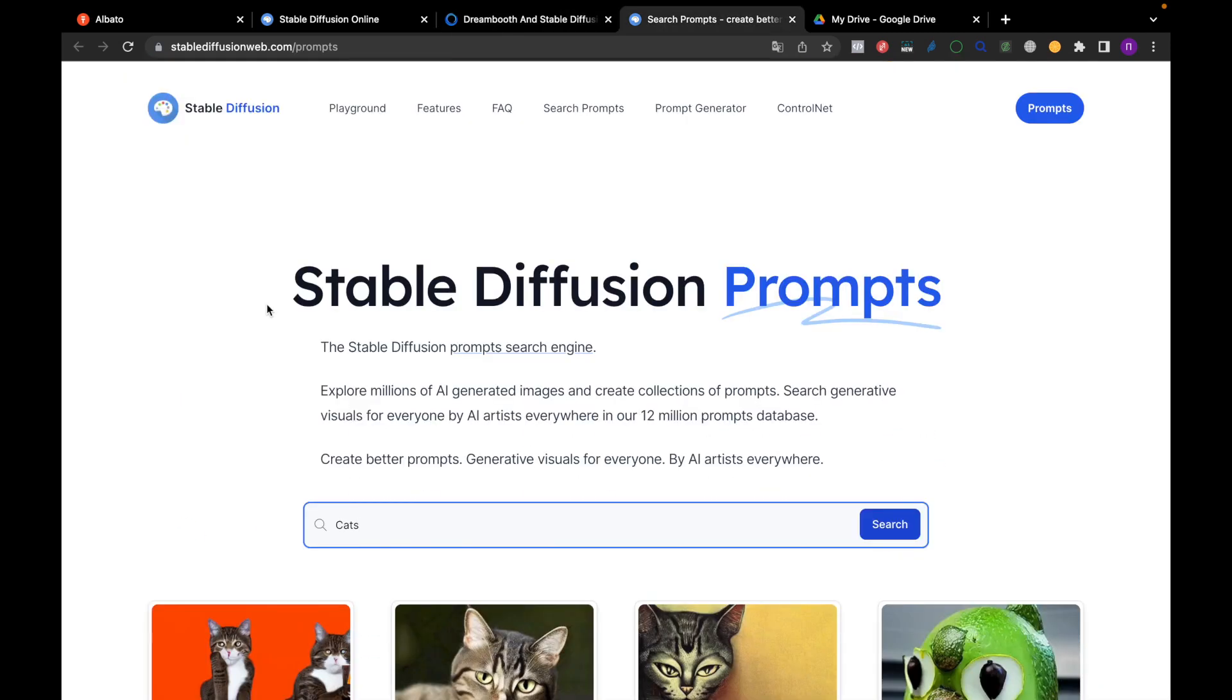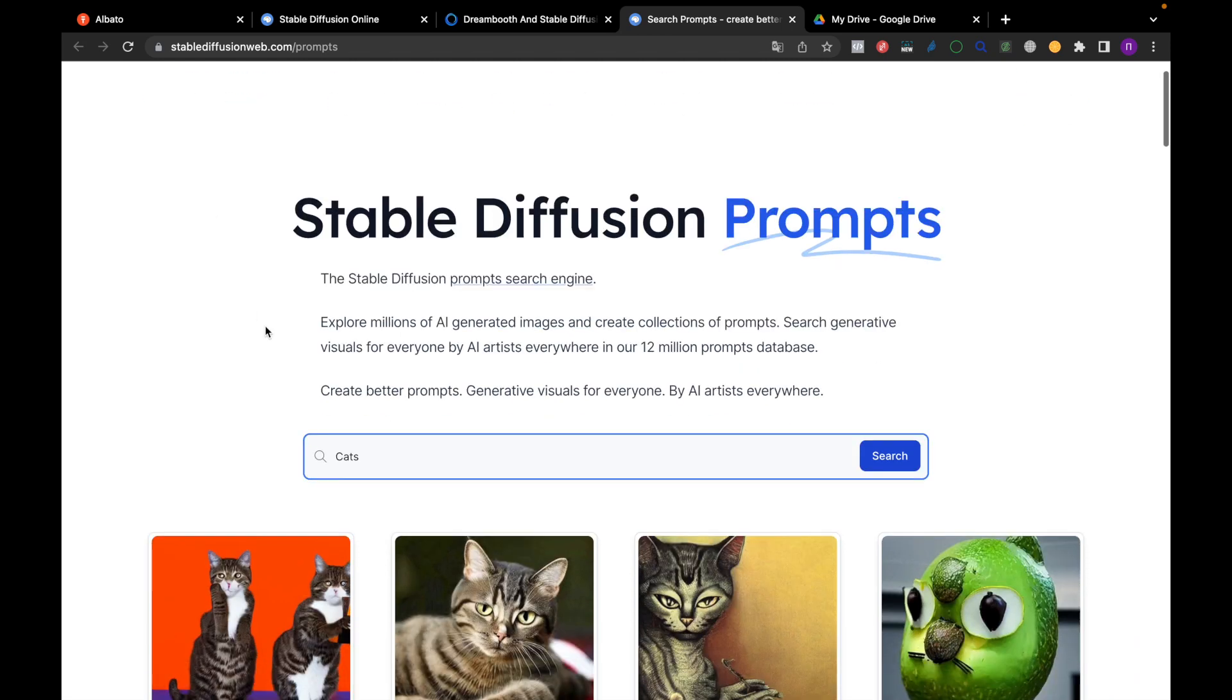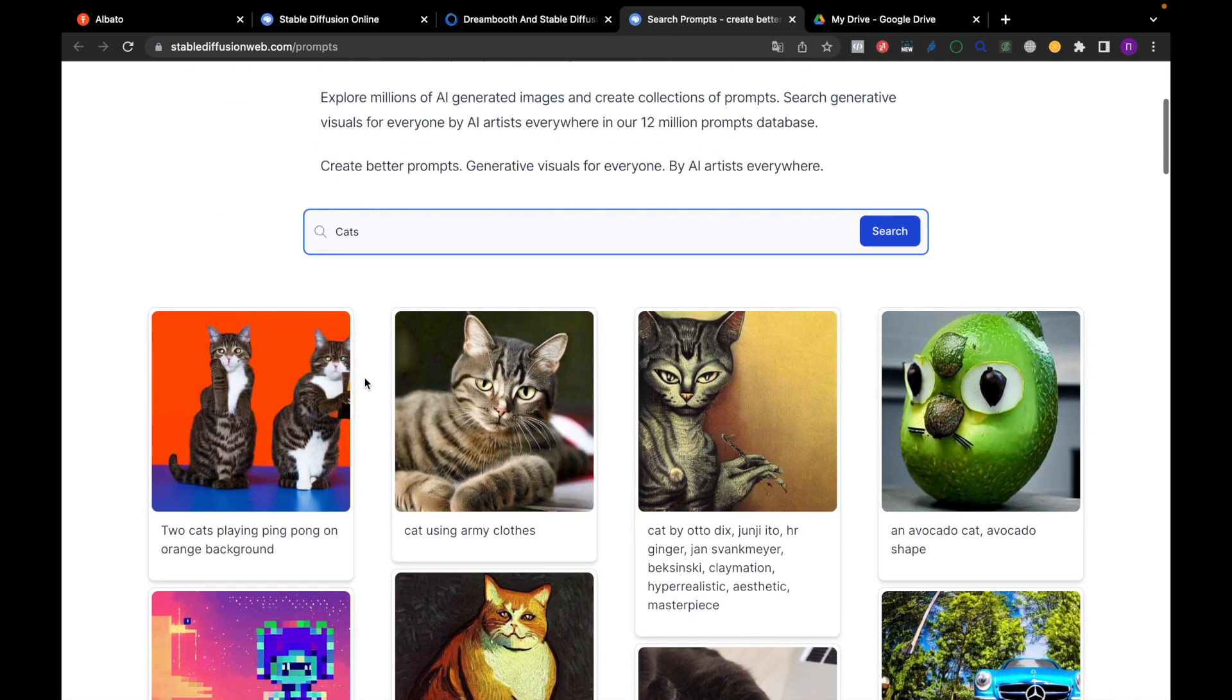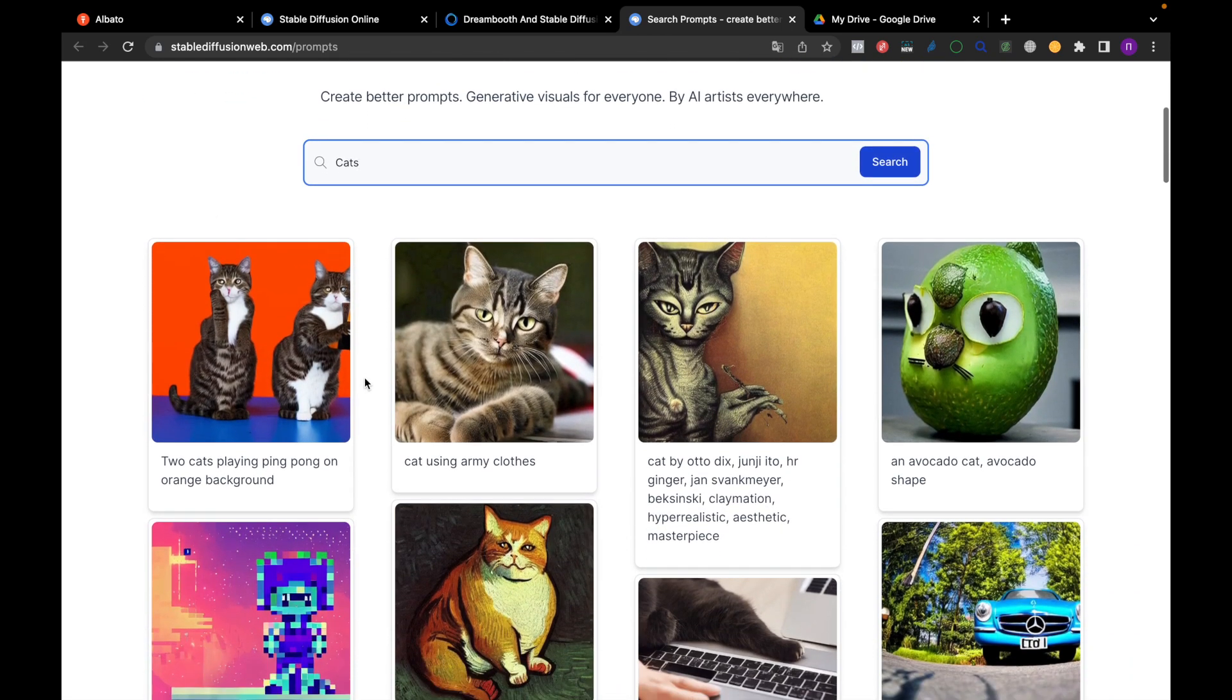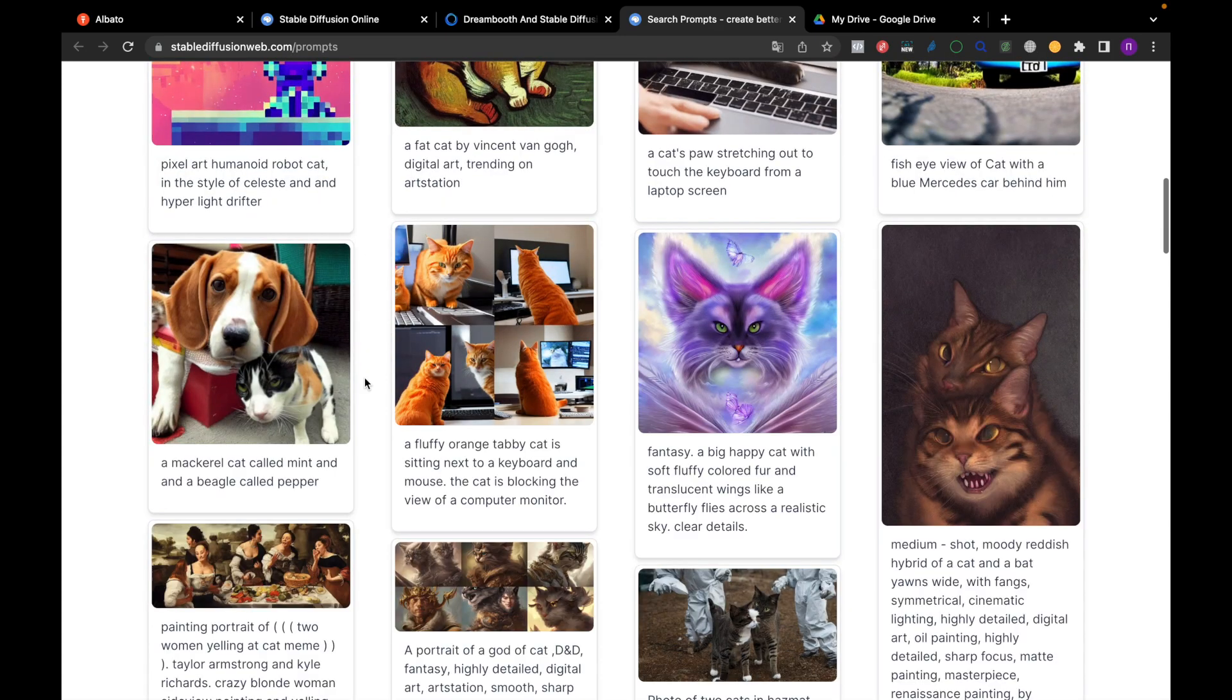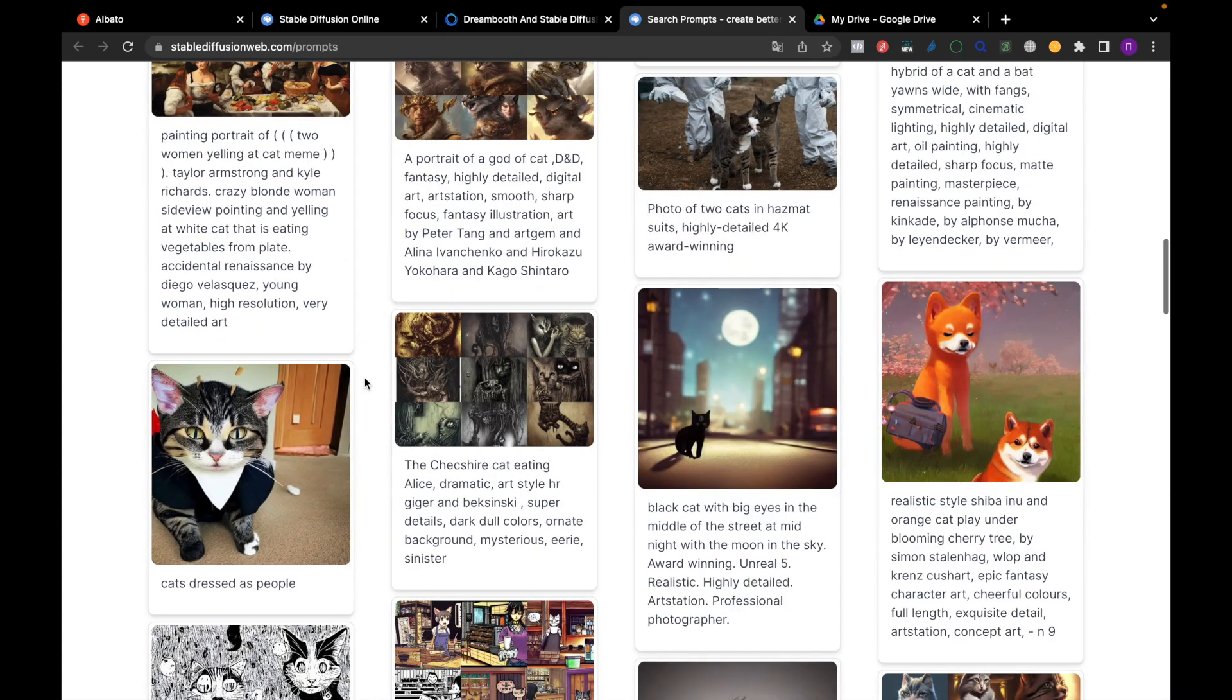You can see the modules in a separate tab. Examples of prompts and images can be found on the website in the prompts section. If you enter the word cats in a search bar, you can see all prompts containing the word cats and the generated images.